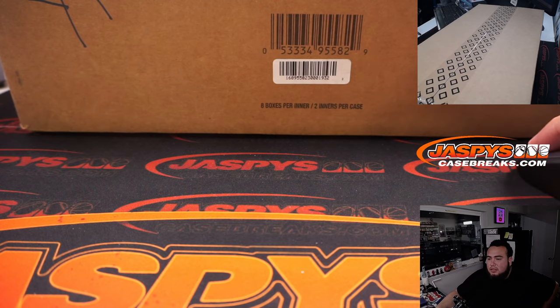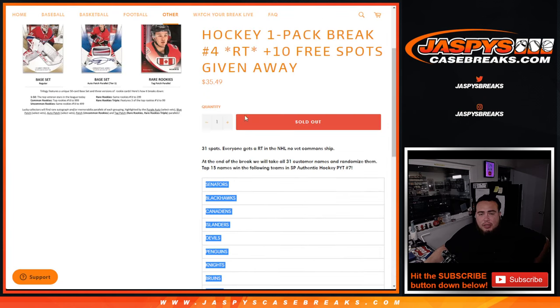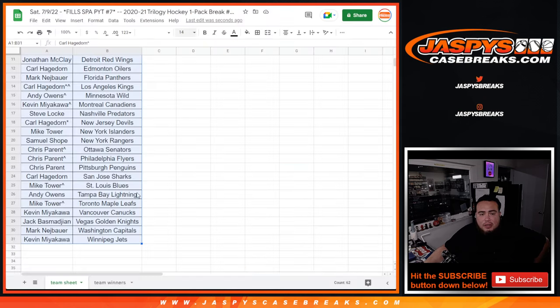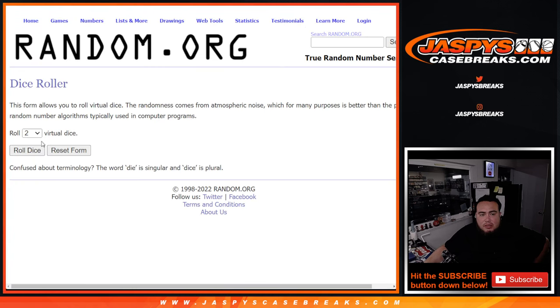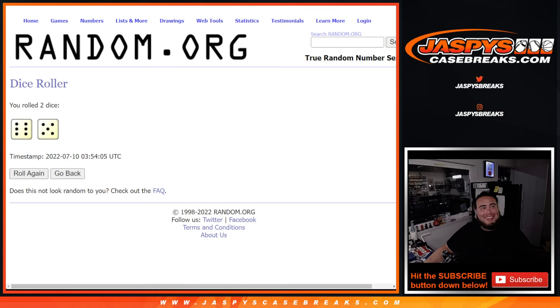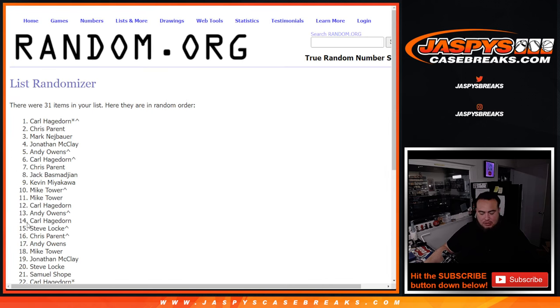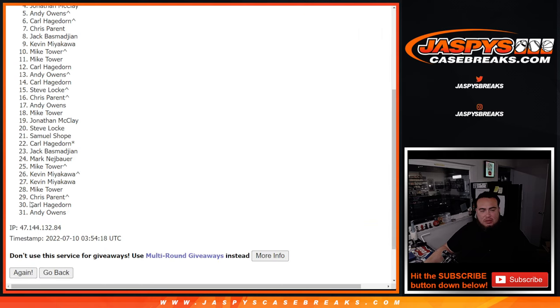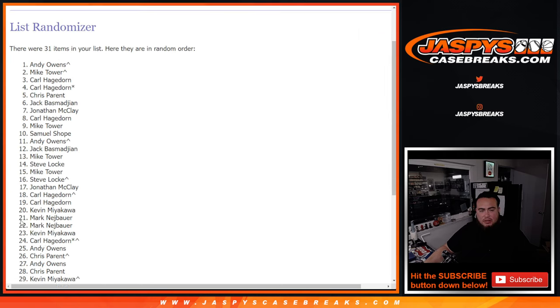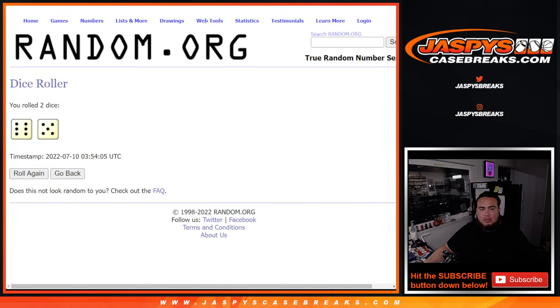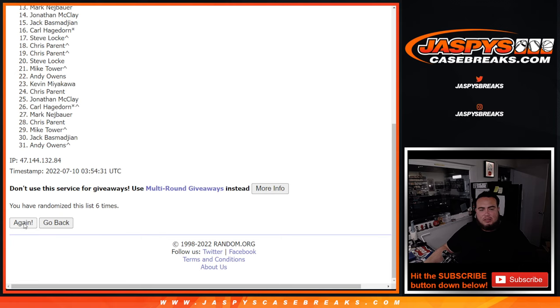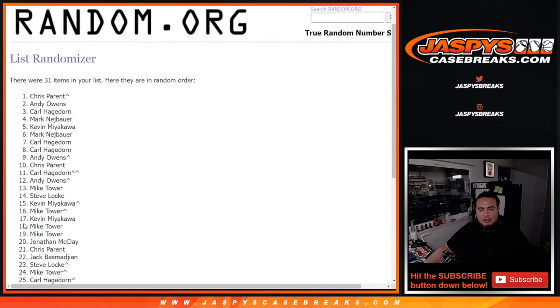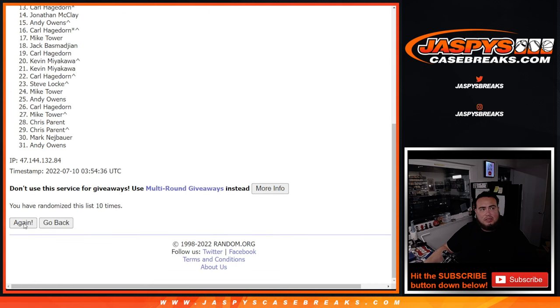Alright, now let's switch scenes and let's do the randomizer. Sorry, not the break, but so there you go, team winners there. Remember, top 15 get a team, roll it. Six and a five, eleven times. 1, 2, 3, 4, 5, 6, 7, 8, 9, 10, 11.